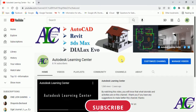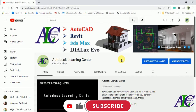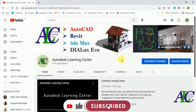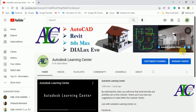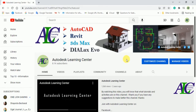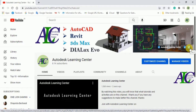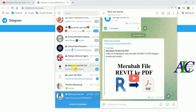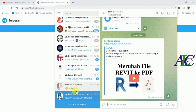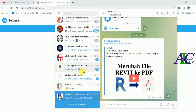Welcome guys. In today's video I'm going to show you how to link your YouTube channel with your Telegram channel or Telegram group. As you can see, I already added my Telegram channel here — if you click this icon, the Telegram channel will open automatically like this.